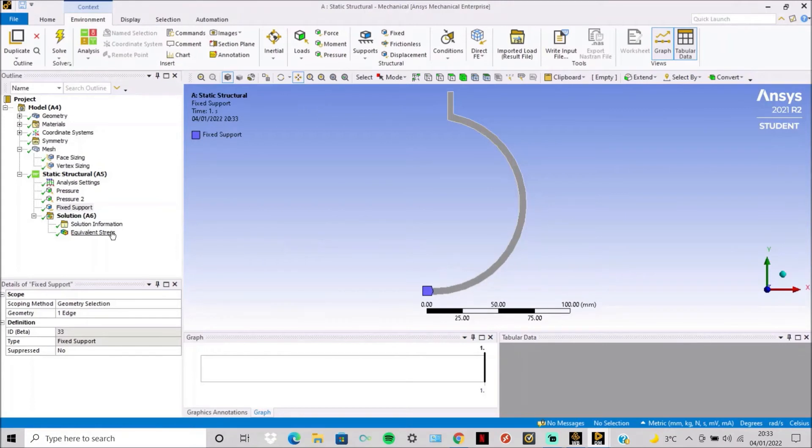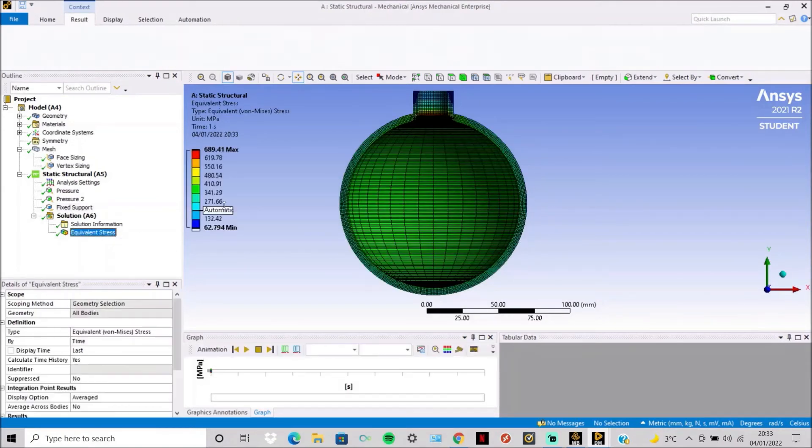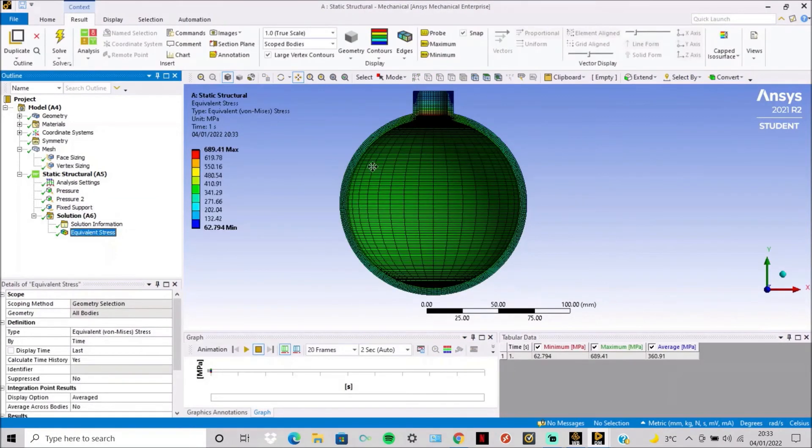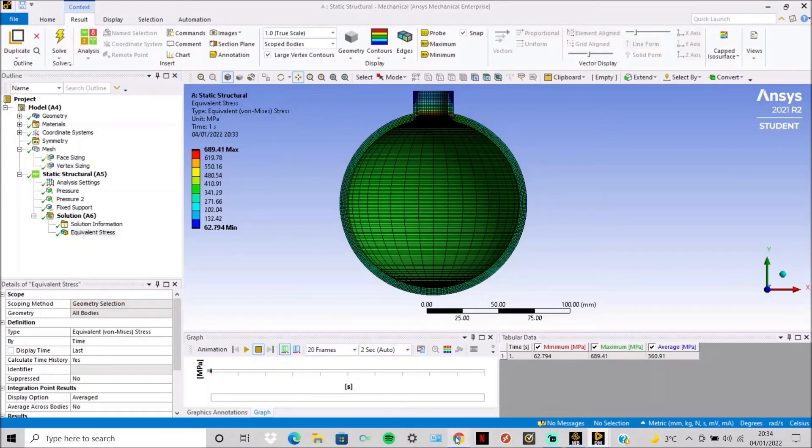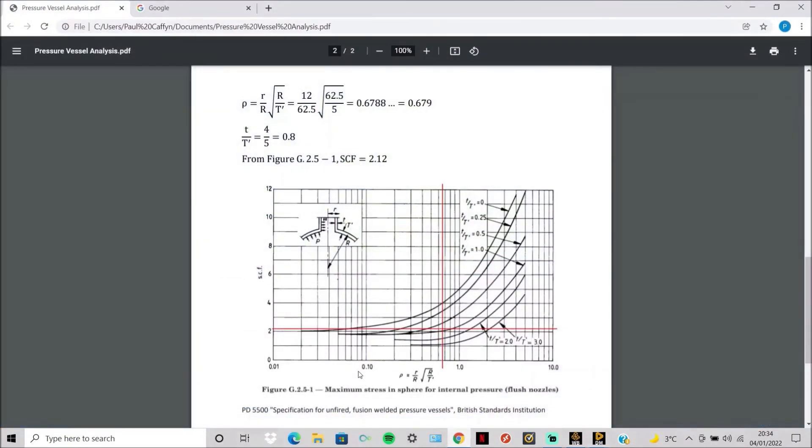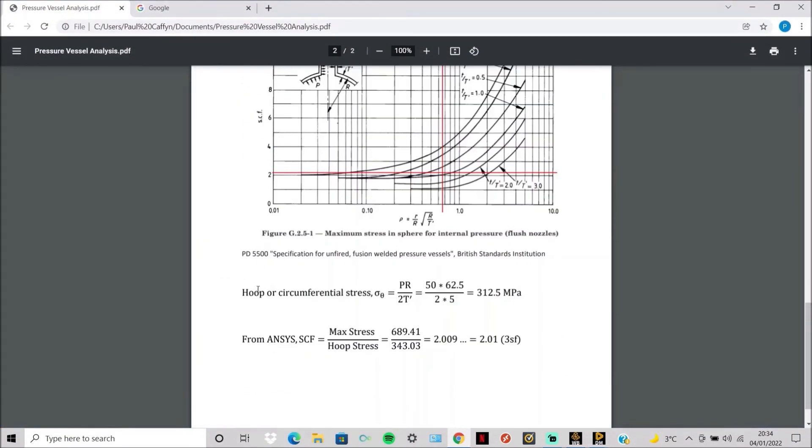We then simply solve with an equivalent stress. And these are the results. We start by working out the hoop stress, which is simply the internal pressure times the mean radius divided by twice the thickness. So 312.5 MPa.